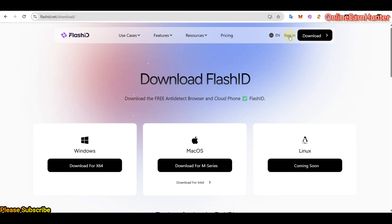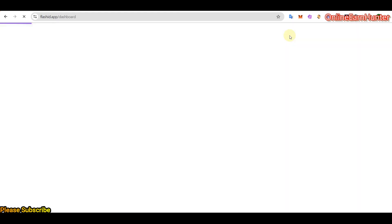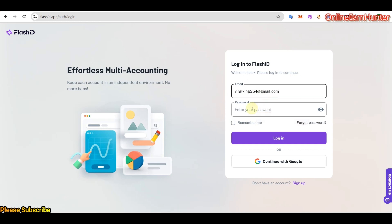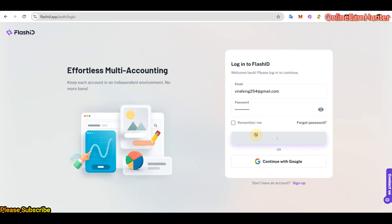And you can also sign up on your web browser for your Flashid account, but you can't be able to access all the cool features, but you can just sign up. Let me sign into my account. You can sign in using your web browser, but while using the features, you need the desktop app. I hope that's very clear.